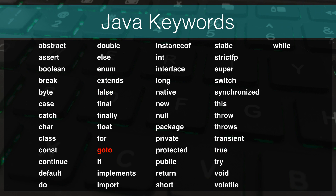goto is a bit unique — it's a keyword that's not used in the language. It's a silent jab at Microsoft's Visual Basic and other languages that used goto. Using goto is considered bad practice for most programs, so Sun Microsystems made goto a keyword and then prevented anyone from ever using it.